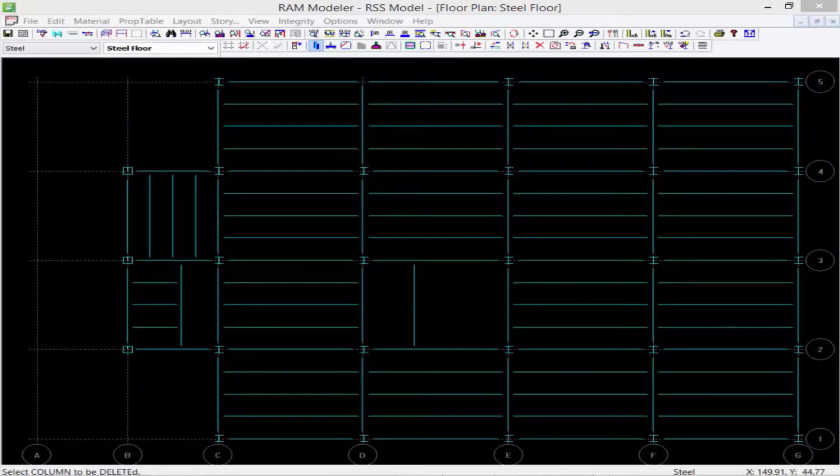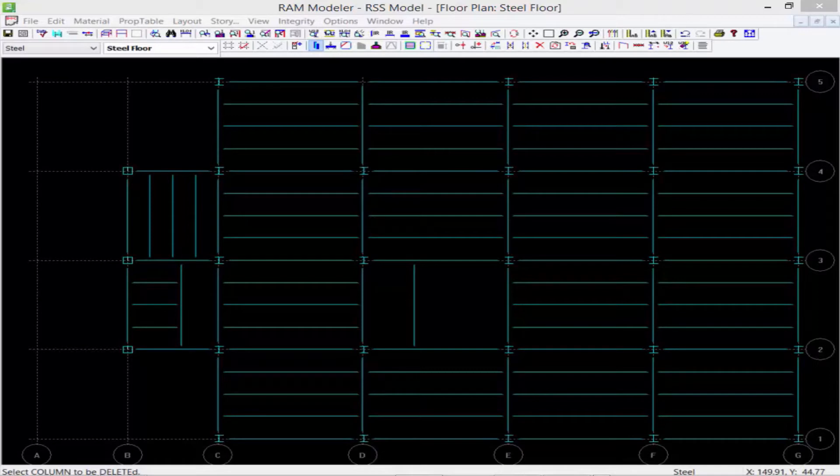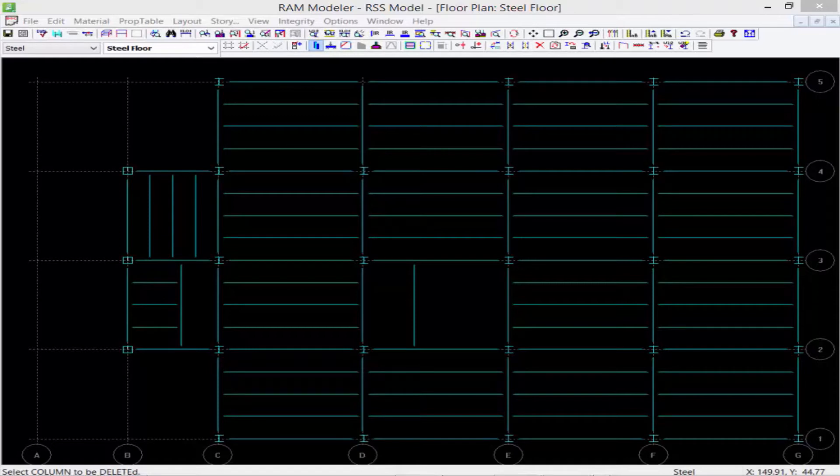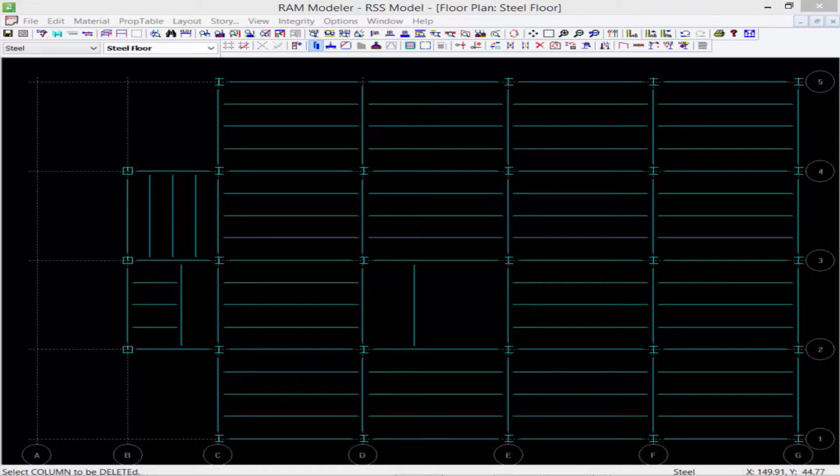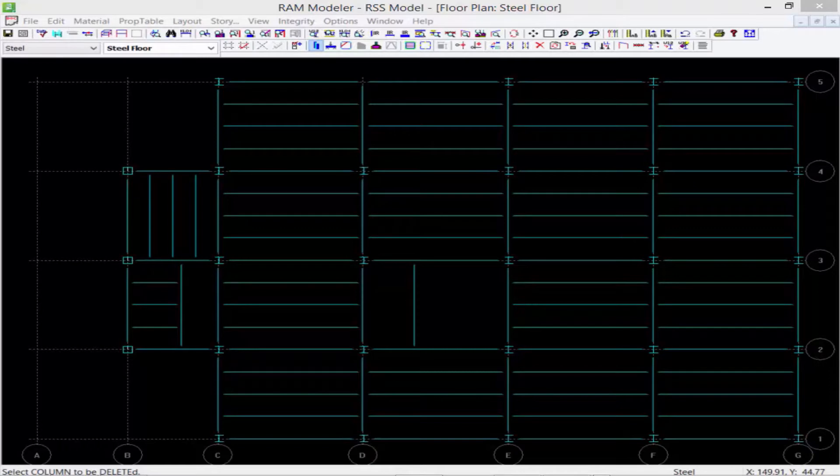In this short video, we're going to show you how to perform a data check in RAM Modeler. The data check command is designed to check the validity and completeness of the model and detect errors that the analysis and design modules may not. This may include incomplete slab edges, missing supports, or missing sizes on lateral frame members.